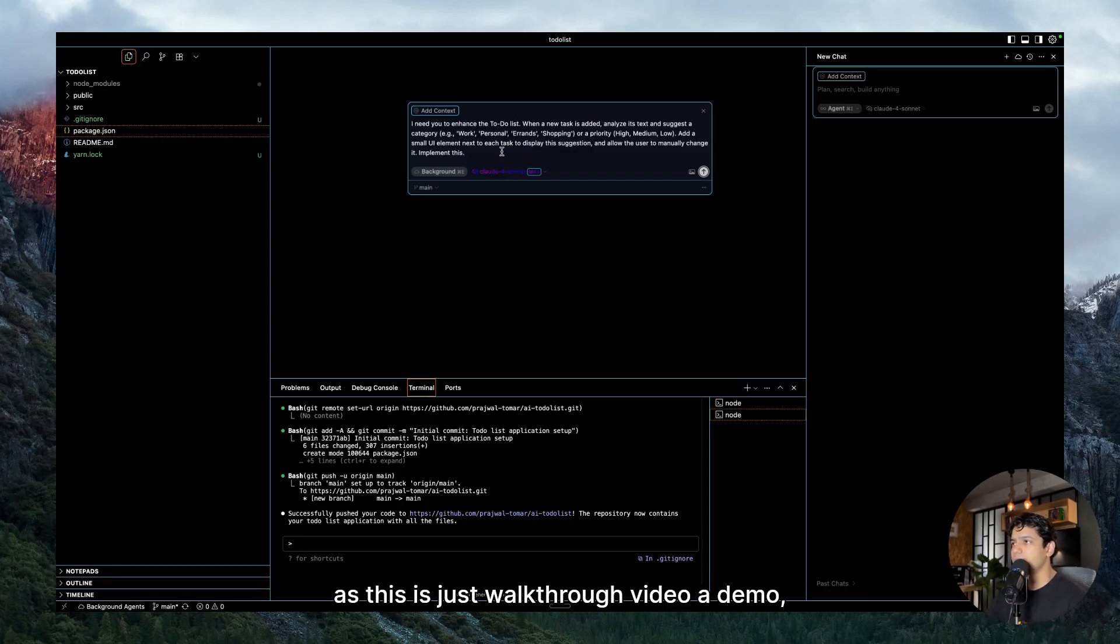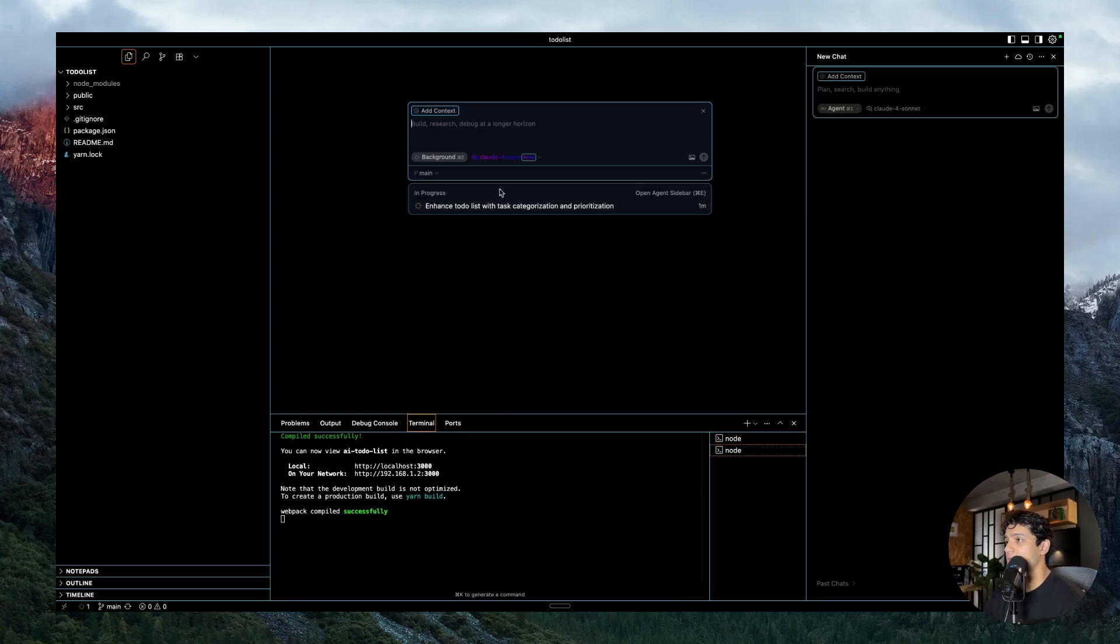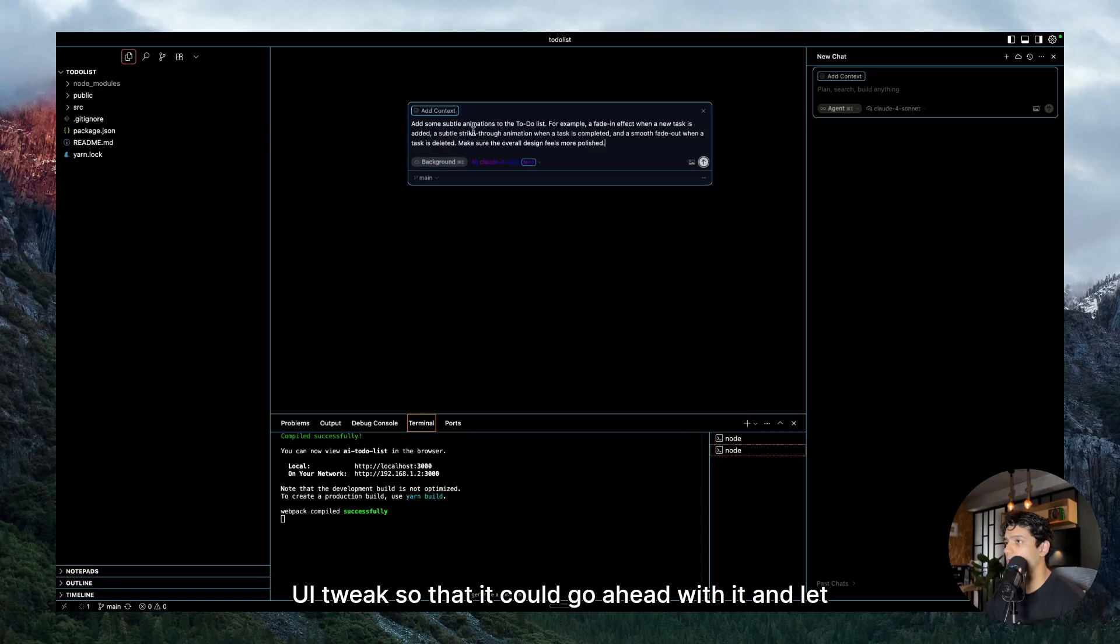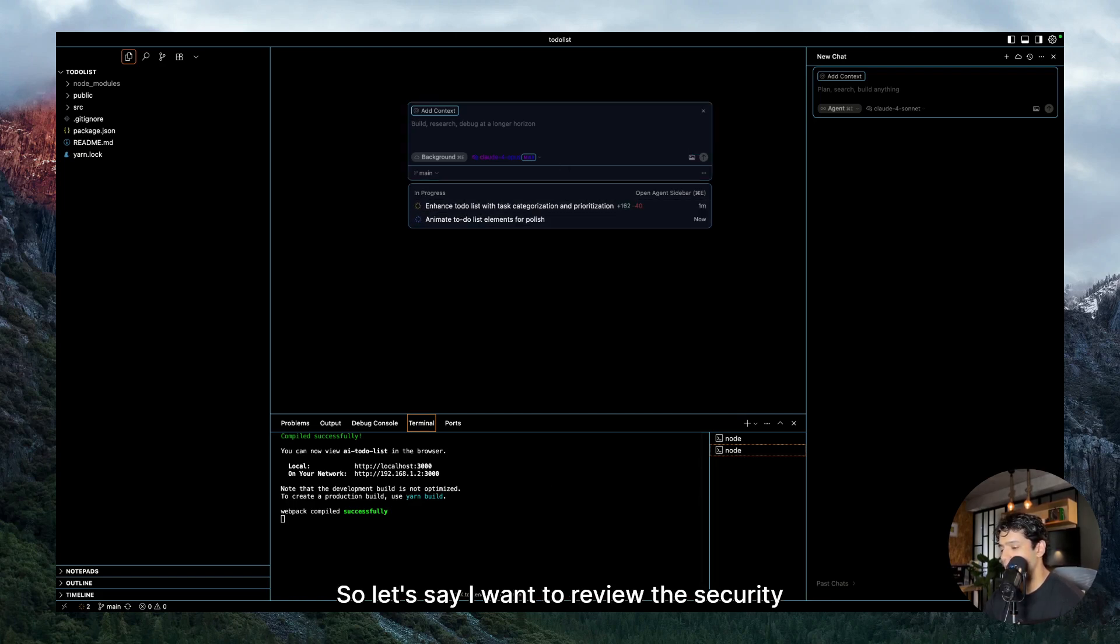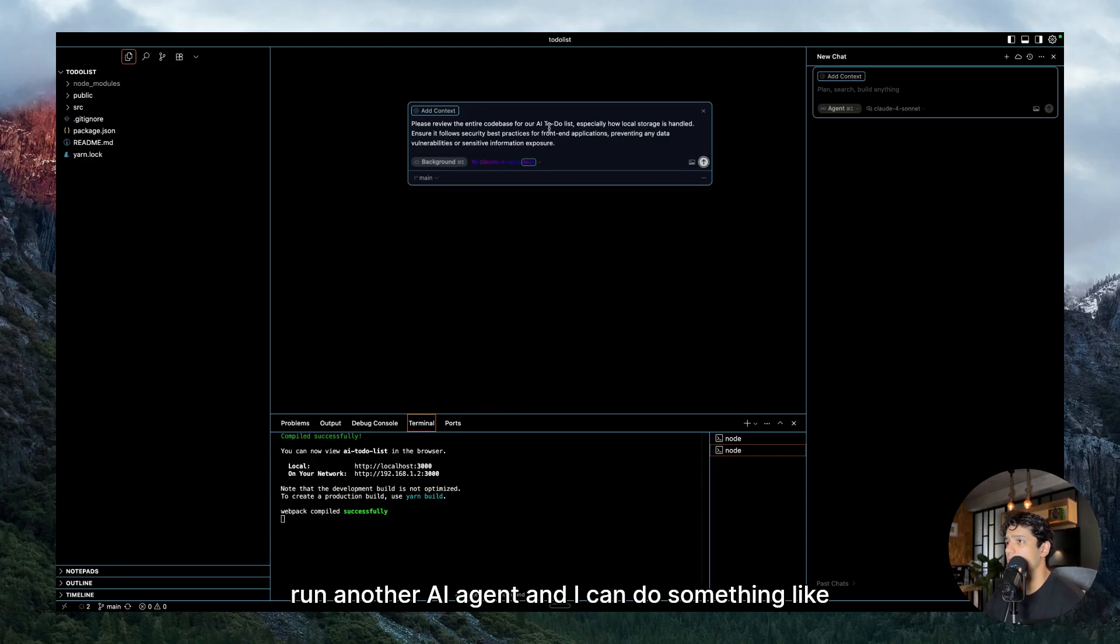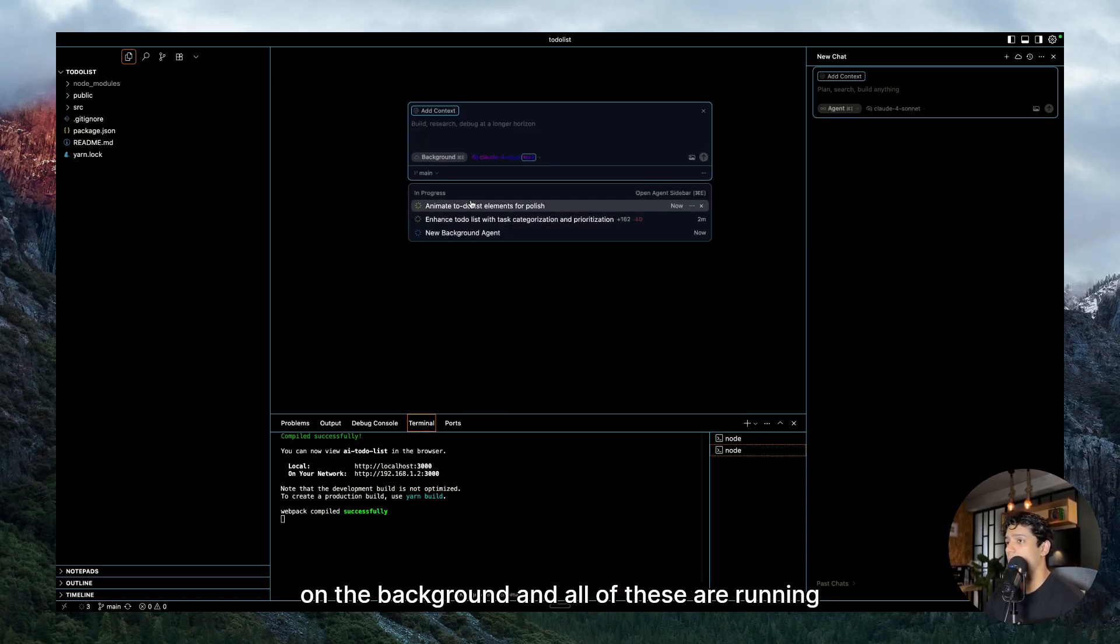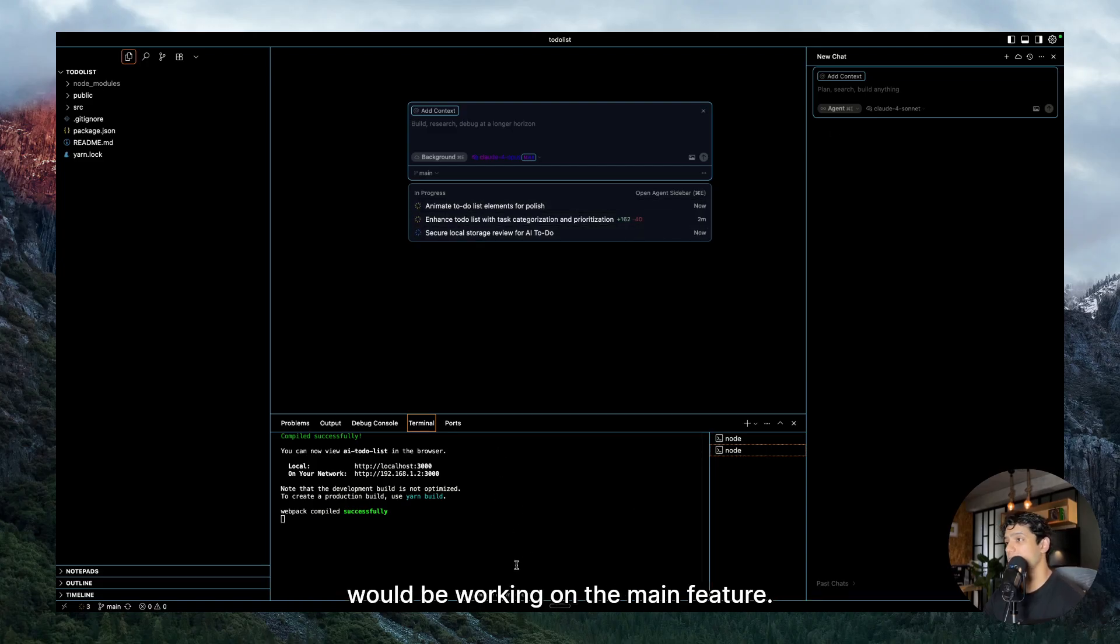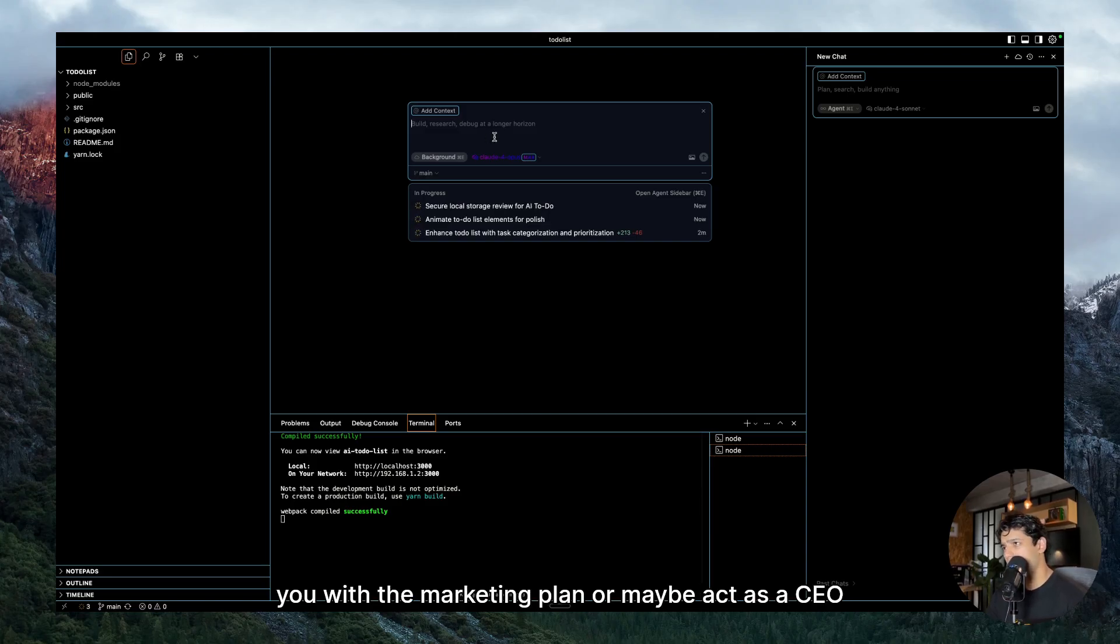And it is going to work in the background. Like I said, because this is an AI agent which would be working in the background. Also, like I have said before, whenever you are experimenting with background agents, keep in mind that you are running them in your different branch because they run in YOLO mode and things could go wrong. But as this is just a walkthrough video, a demo, so I'll just run it here. So as you can see, our agent is running in the background, it is enhancing our to-do list. Now let me give it some UI tweak so that it could go ahead with it. And let me give it another agent. So let's say I want to review the security and I'm almost done with the code base. So I can run another AI agent and all of these are running together in the background while your Claude Code would be working on the main feature.